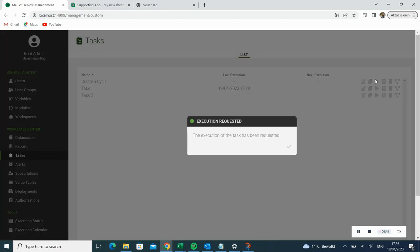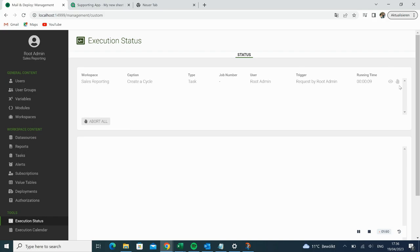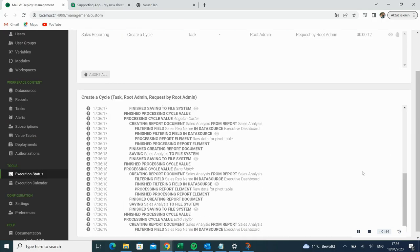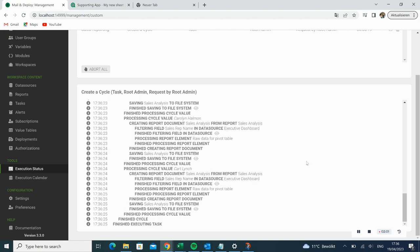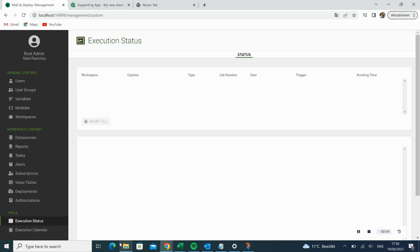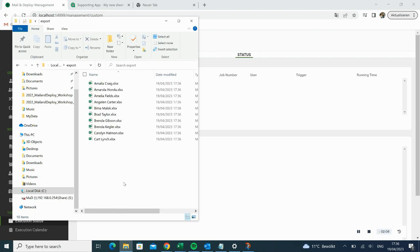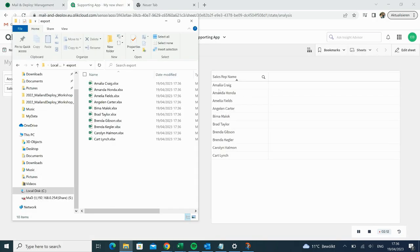Let's start the task. We can monitor the task in our execution status and follow the whole process. As soon as the task is completed, it will disappear in our execution status tool, and then we can open the according output path and see the results. Here we have for every sales rep from our Click App a single Excel report containing the according Sales Analysis.